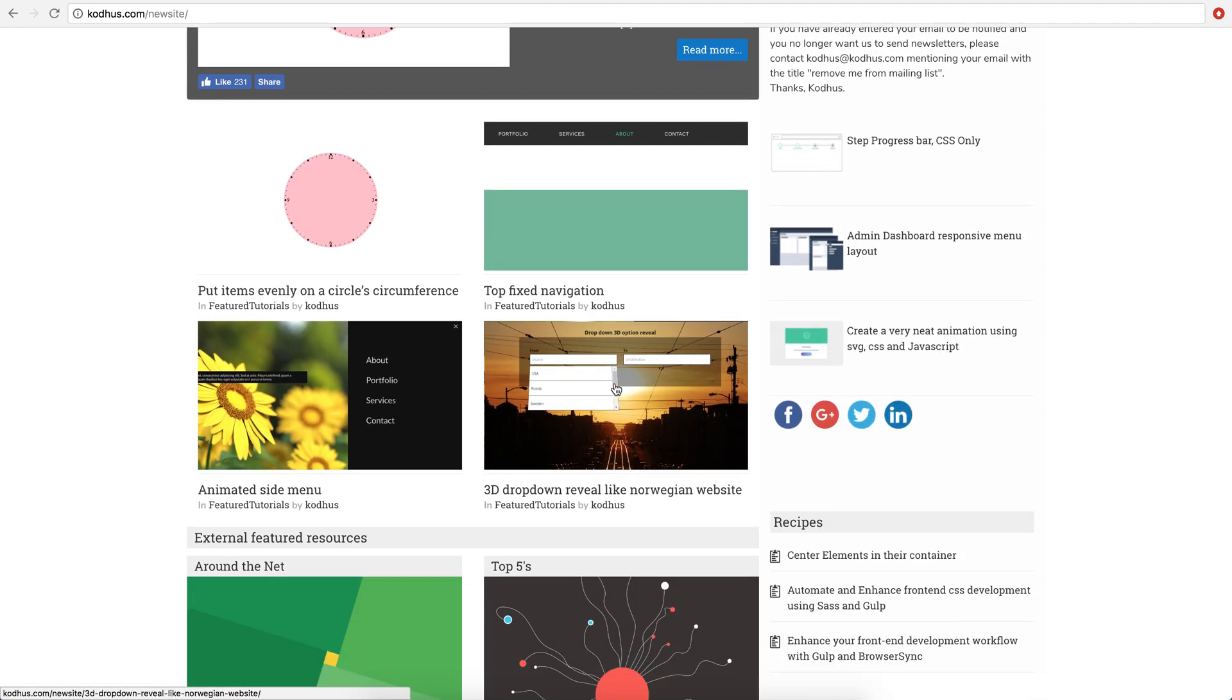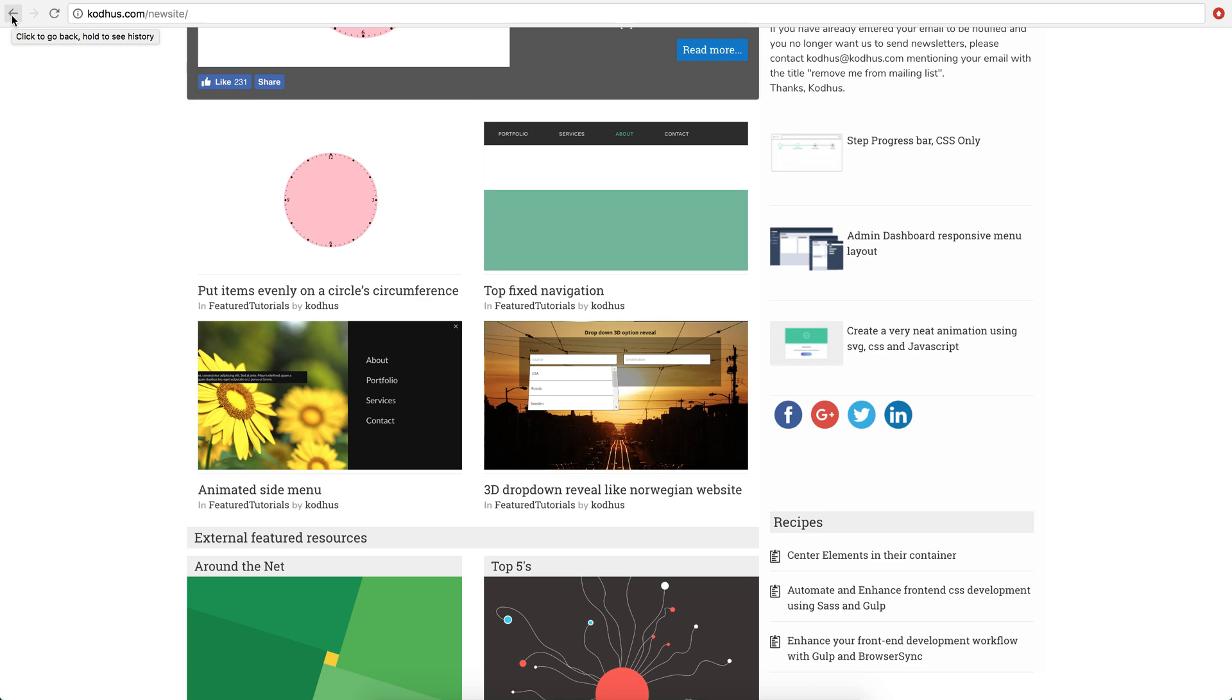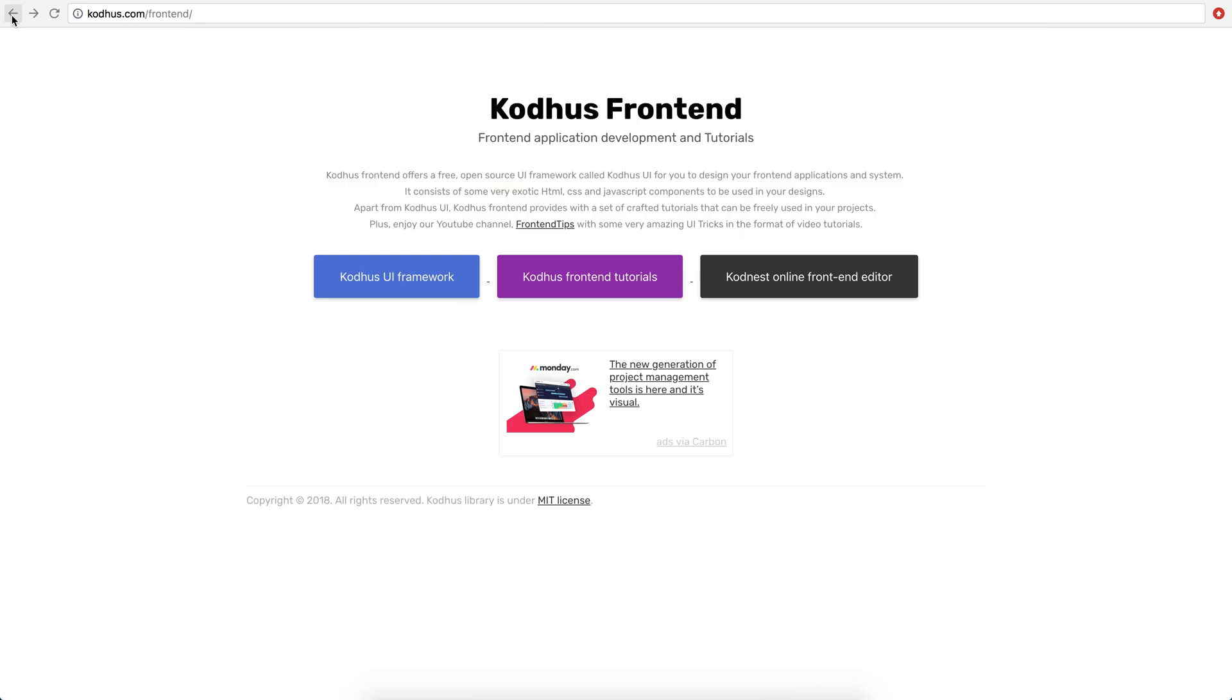For example, 3D drop-down reveal, animated side menu, go ahead and check them out. Really valuable information for you to get up and running and kind of learn and see what you can do with frontend technologies like CSS and JavaScript.